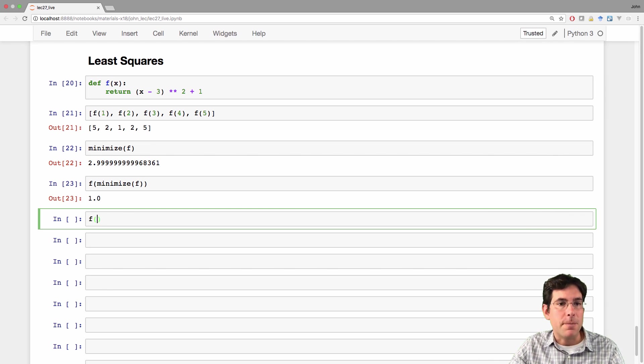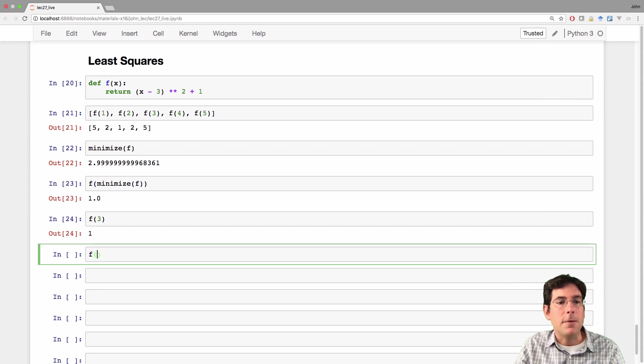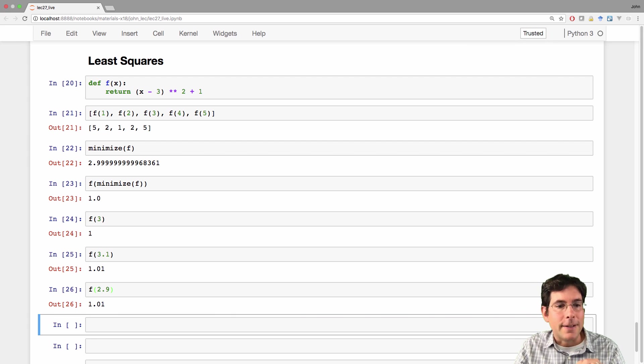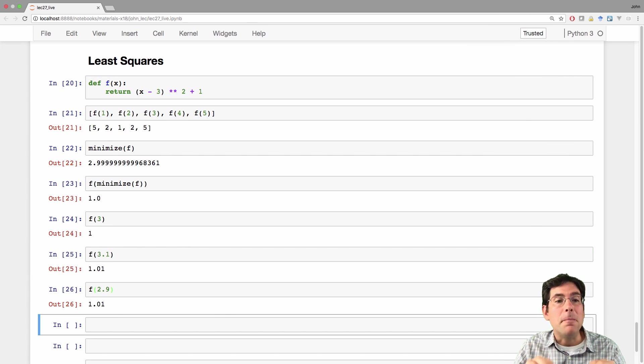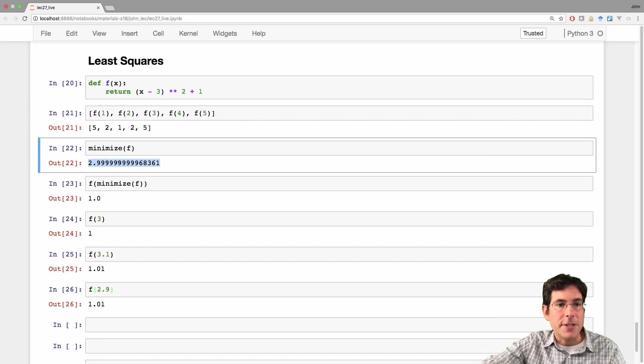Can't get any lower just by calling it on some number that's even closer to 3. But if you called it on any other number, like 3.1 or 2.9, then you'd get a non-minimum, and so minimize wouldn't give you those values. Instead it gives you this value, which is basically 3.